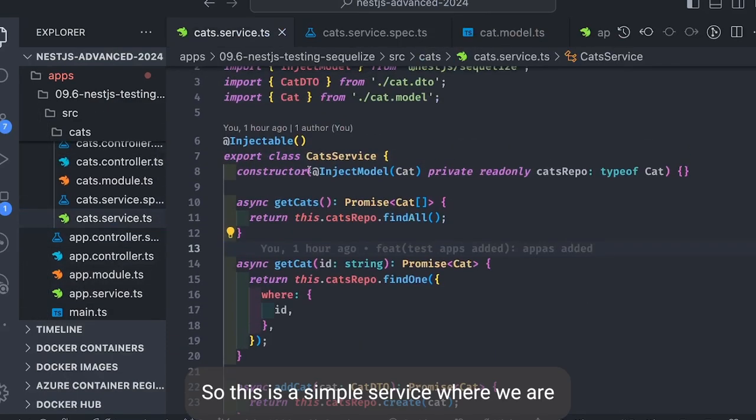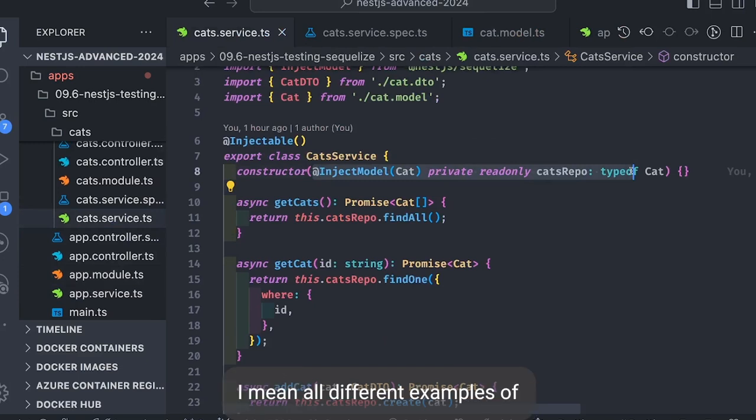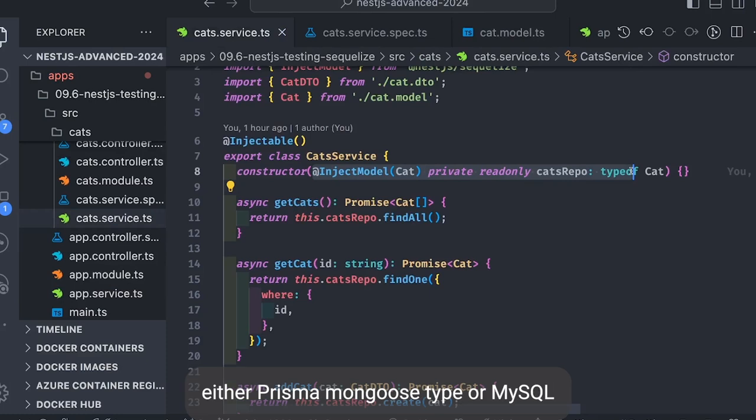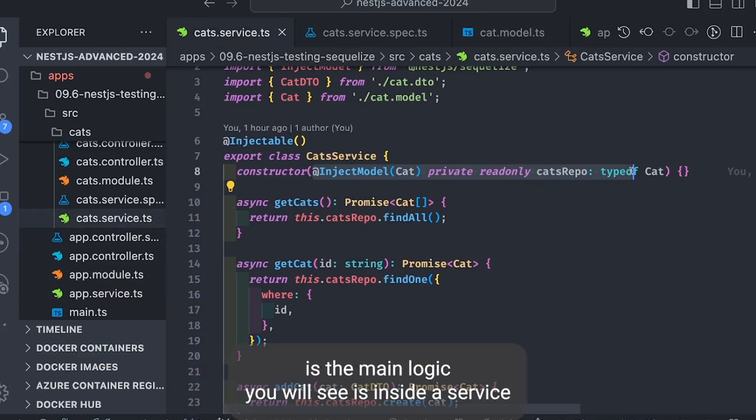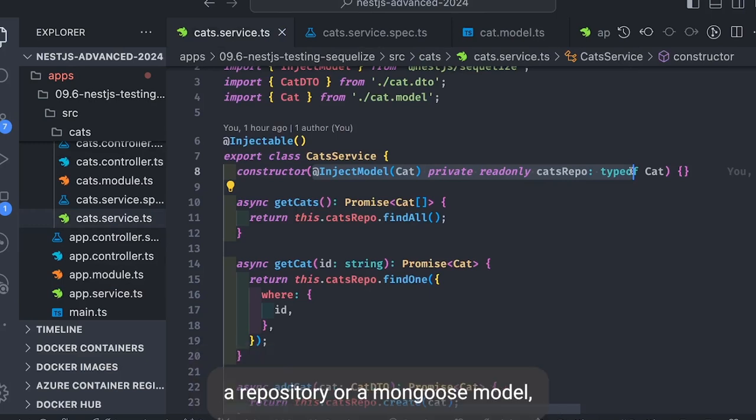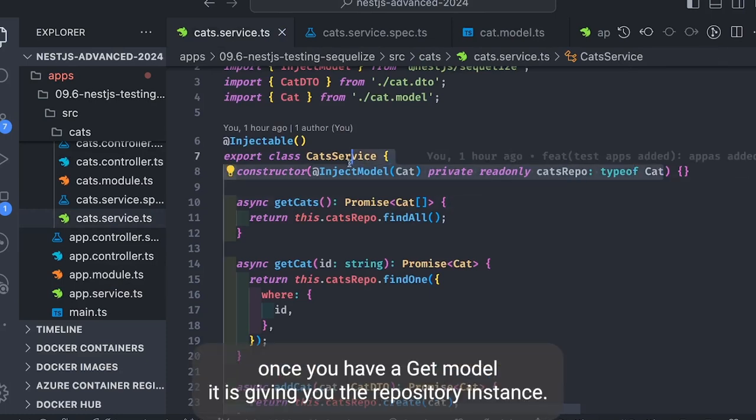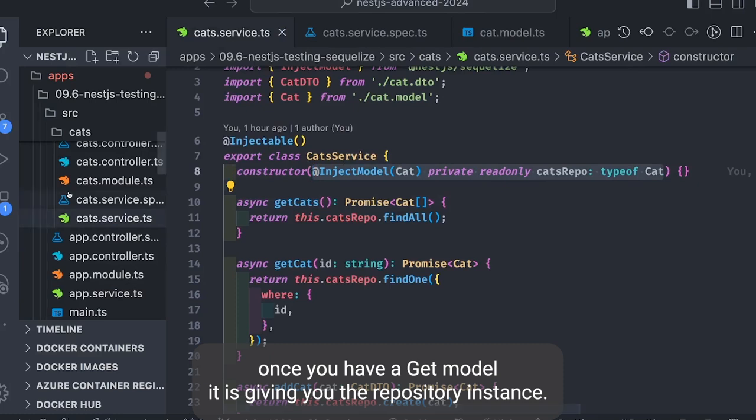And then we'll look into the services, what service we're writing. So this is a simple service where we're injecting @InjectModel(Cat). This is important. In all different examples of either Prisma, Mongoose, TypeScript, Sequelize, the main logic you'll see is inside a service. Service will have something dependency injected: either repository, Mongoose model, Sequelize model, or a Prisma service.